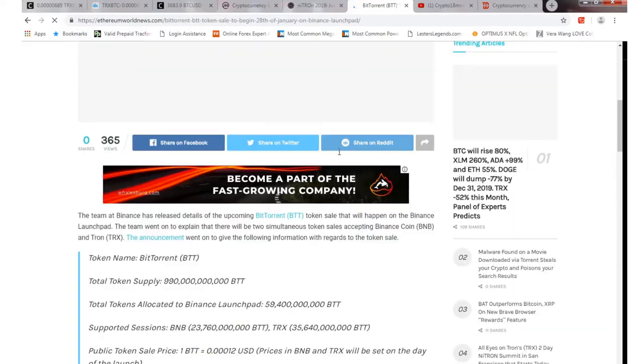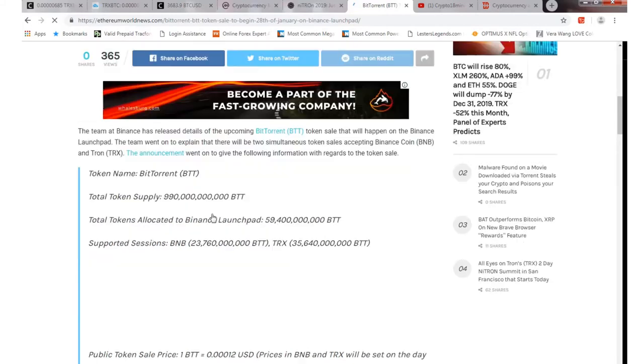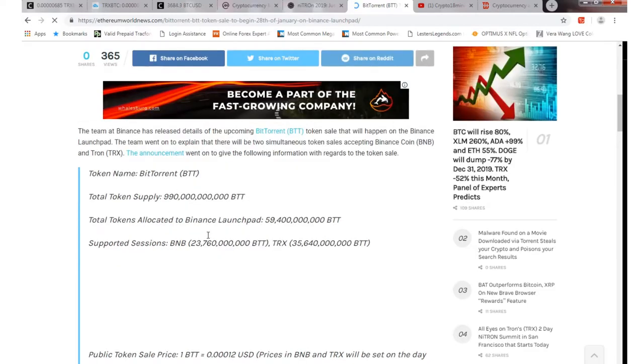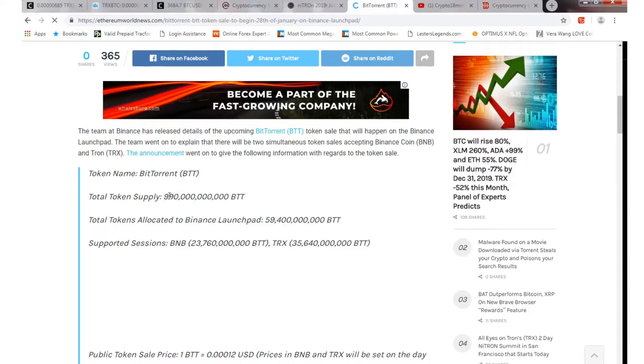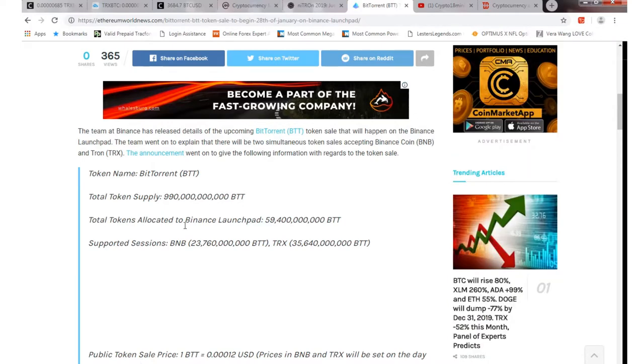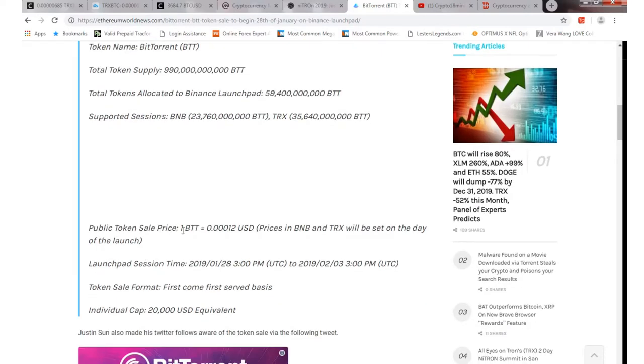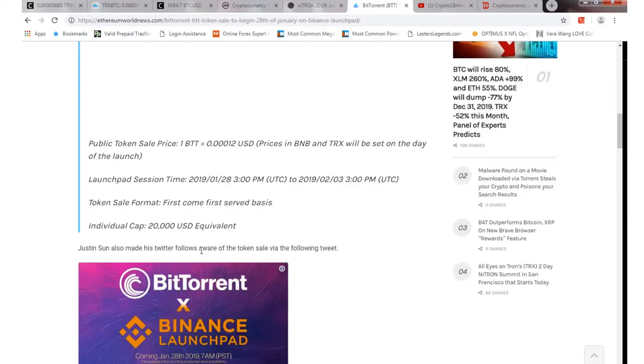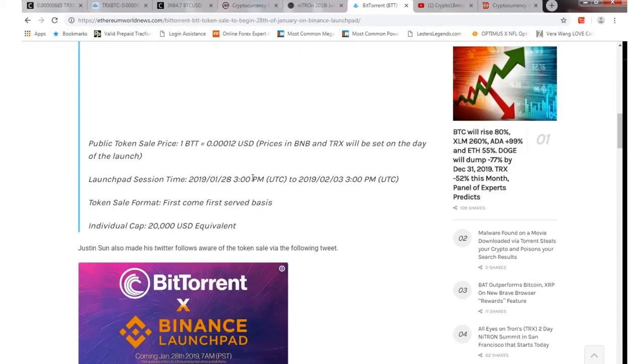Obviously if you're a U.S. person you can't trade, the U.S. or U.S. resident that lives in the U.S., you will not be able to purchase it unfortunately. But yeah, token supply is 990 billion, so pretty much a trillion. Total tokens that will actually be on the Binance launch pad will be 59 billion 400 million. Public token sale, one BTT equals it'll be right around 0.00012 would be the price that will be set on the day of the launch. The session time will begin at 3 p.m. on January 28th, it'll end on February 3rd of 2019.